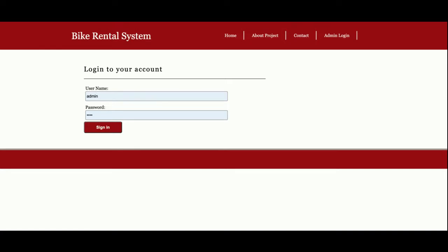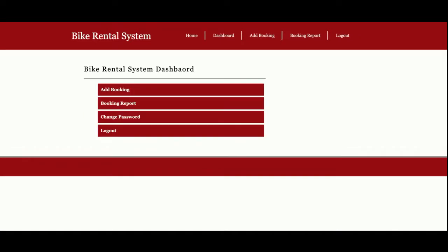It's a mini project where admin can only log in and perform operations. The user ID is admin and the password is test. Once you log inside the system, you will get the dashboard.